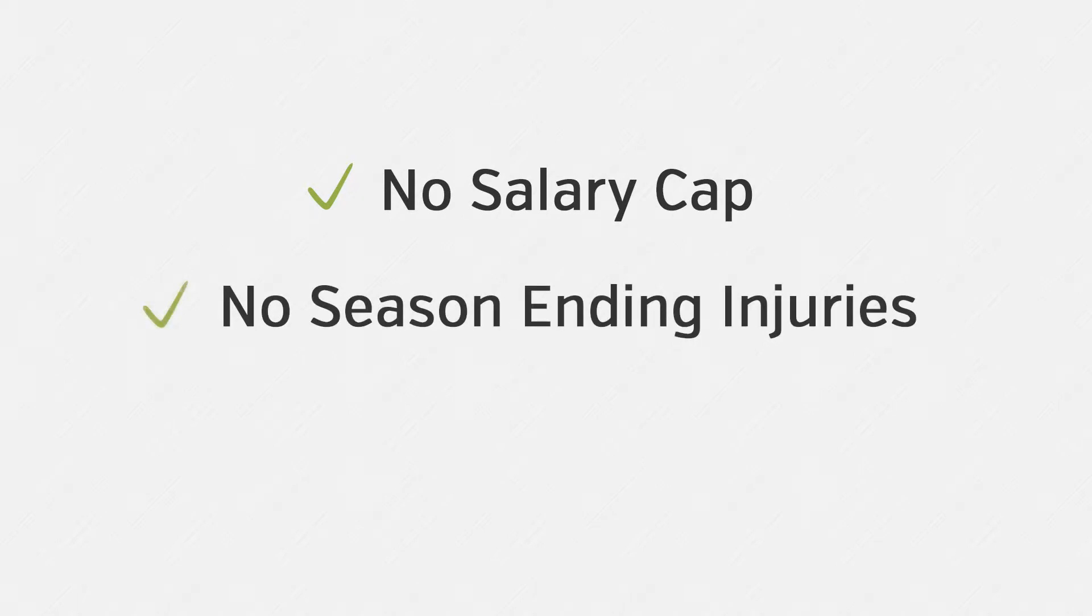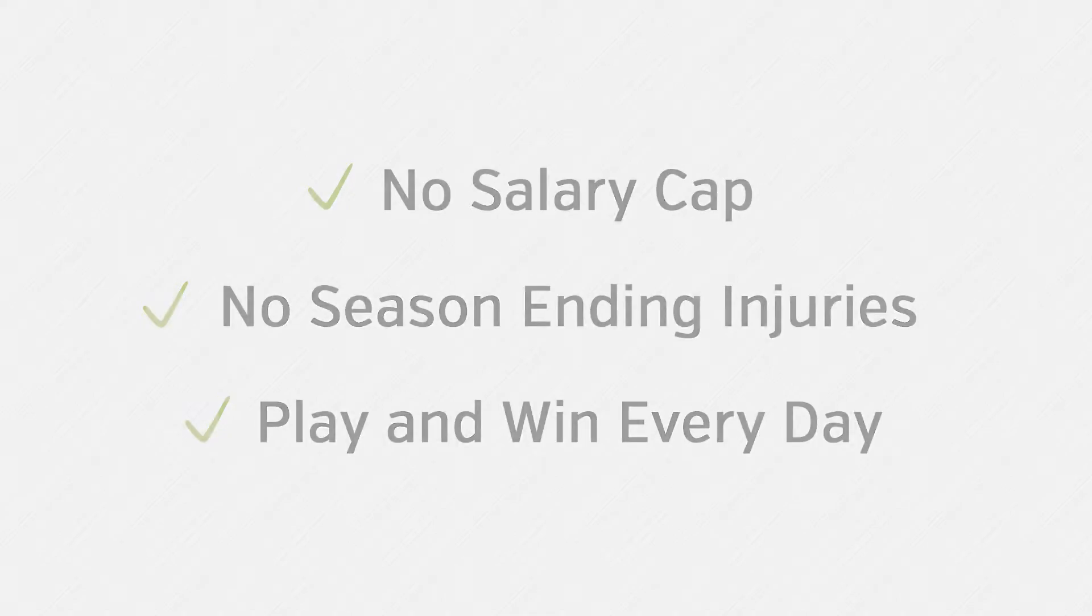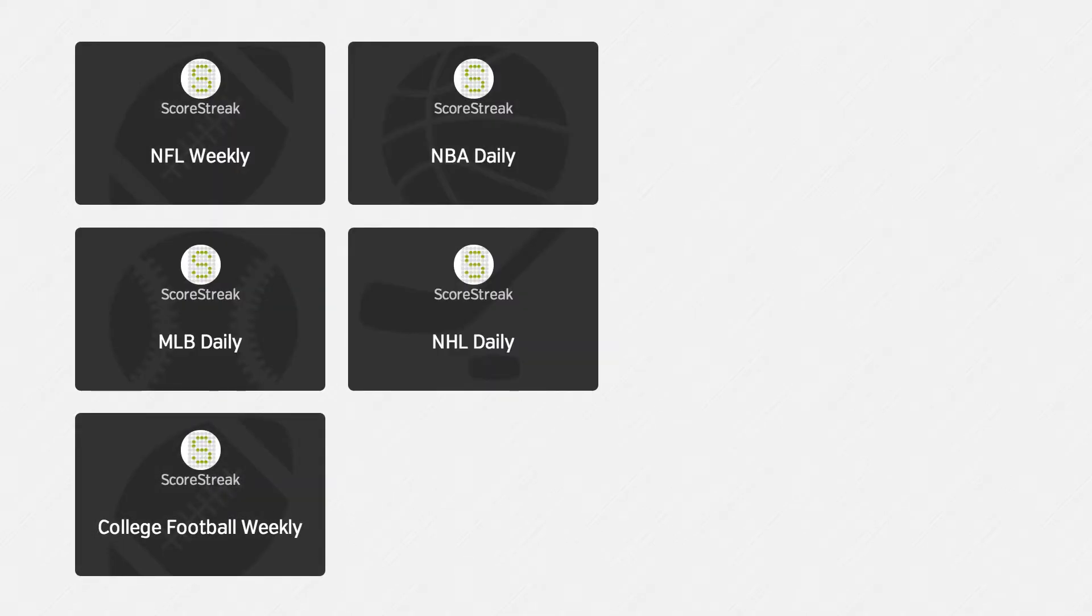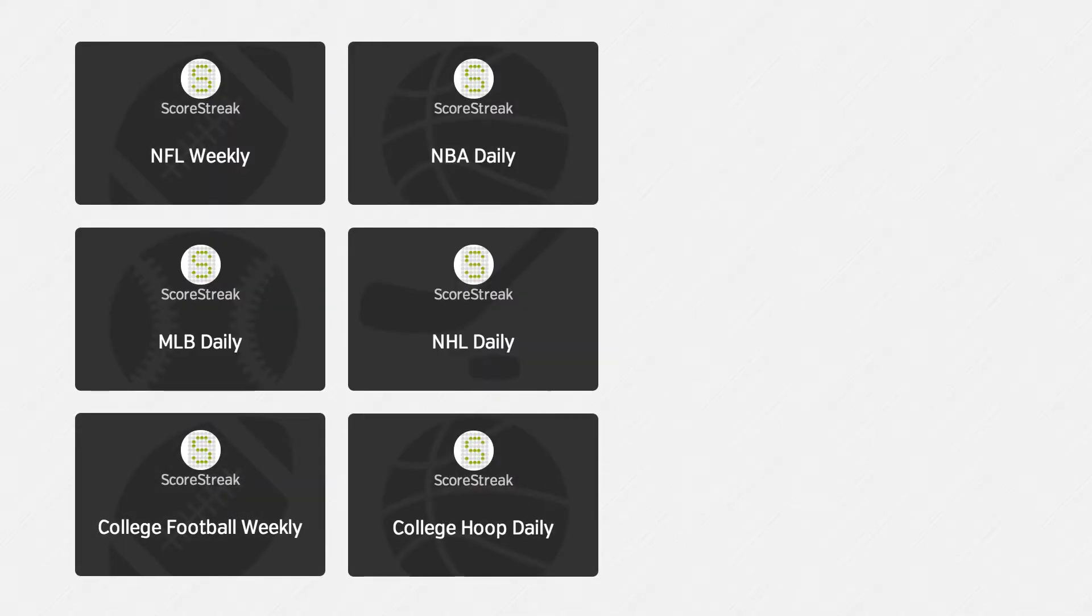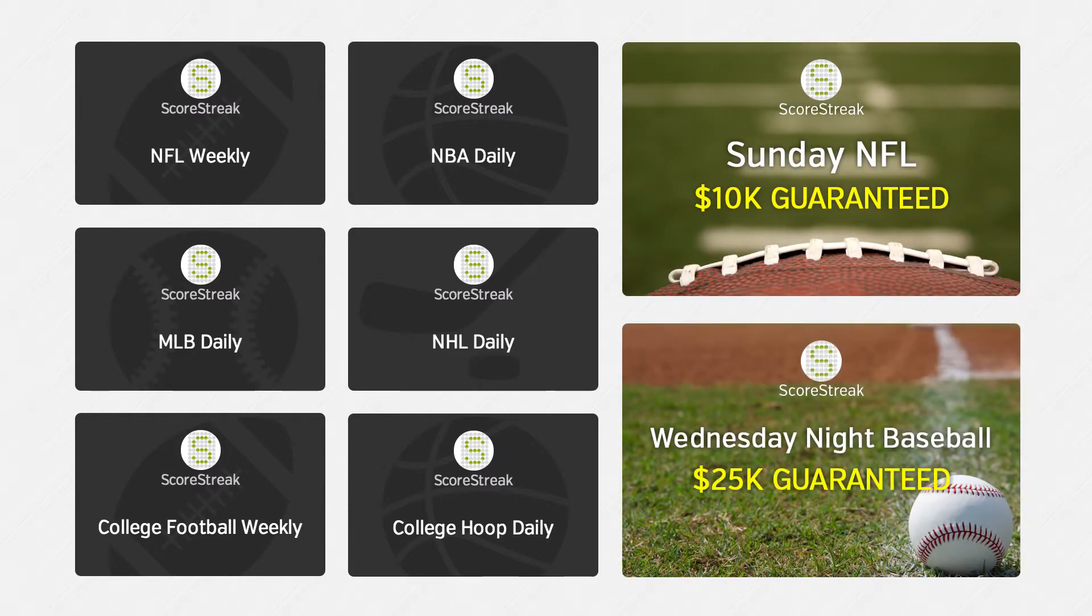That's it. No salary cap, no worrying about season-ending injuries, and no waiting all year to see if you win. You can get in on the action in our daily and weekly games all year, and win big in our special guaranteed tournaments.